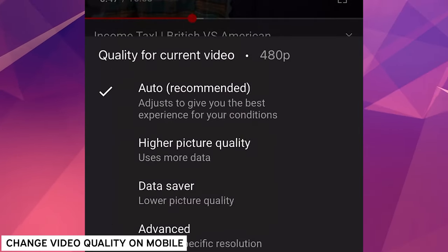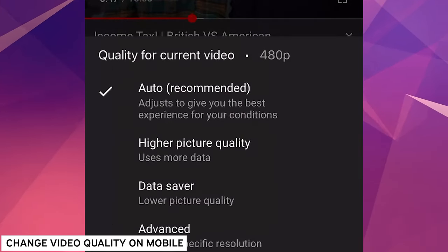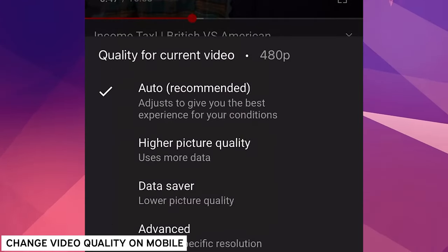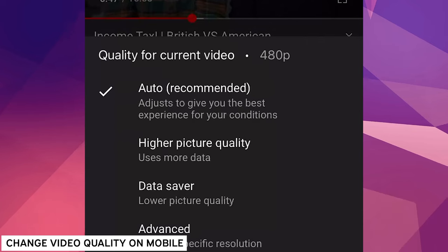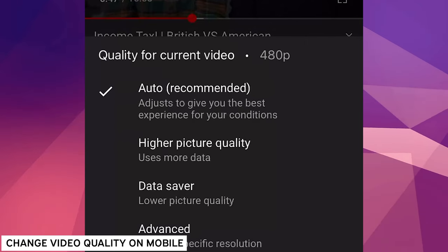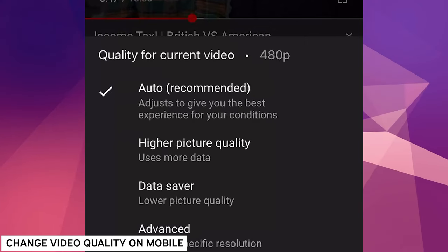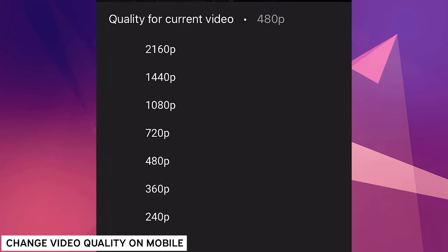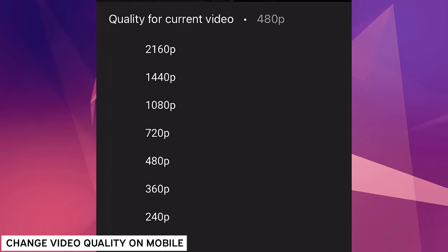And on mobile, you can choose between auto, higher quality, data saver, which is lower. Or you can click Advanced, and here is where you get to see the same options that you might get to see on a desktop.